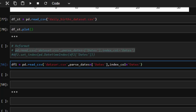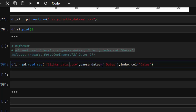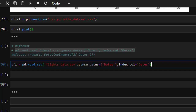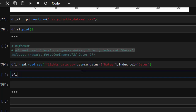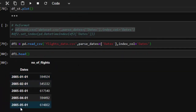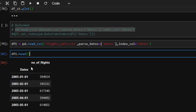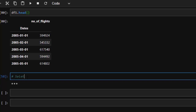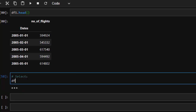This is going to be our flight dataset. We are passing the date column — you can set parse_dates as true if you want — and we are passing the index column as days. Now it's totally different. So df1.head — perfect, we now have the dates as the index. This gives you the option of selecting by date, for example selecting only 2005.